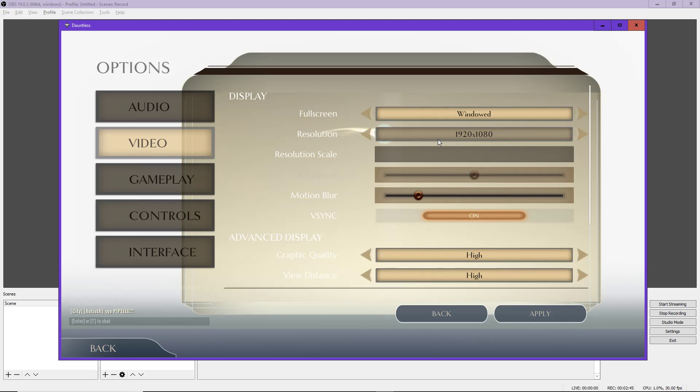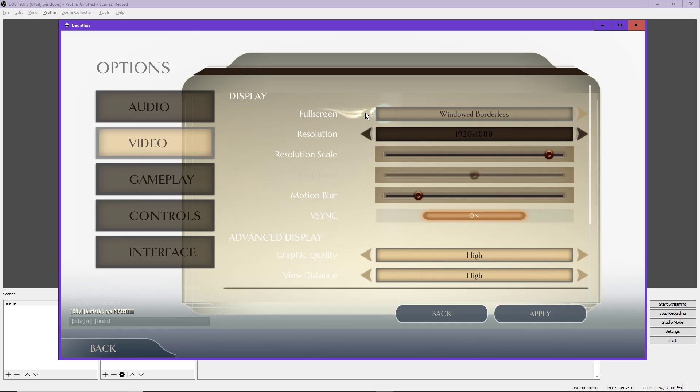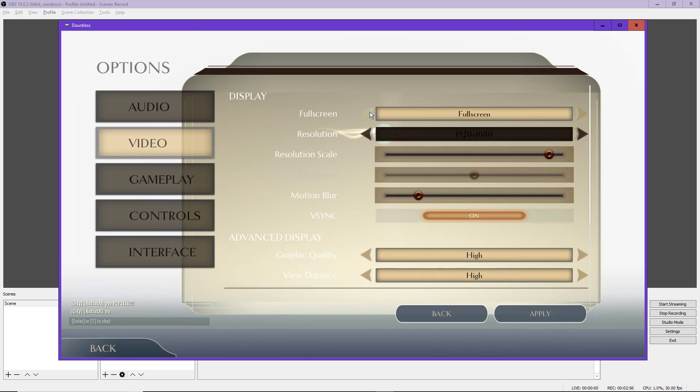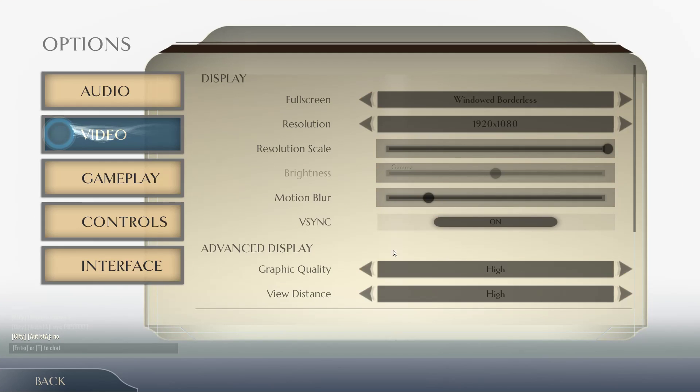So if you want a certain resolution, go to windowed mode, change your resolution, then switch back to windowed borderless or full screen. Next up, you cannot change your resolution scale unless you're in windowed borderless or full screen. This needs to be at 100%, okay? I'll show you what kind of difference that makes right away.